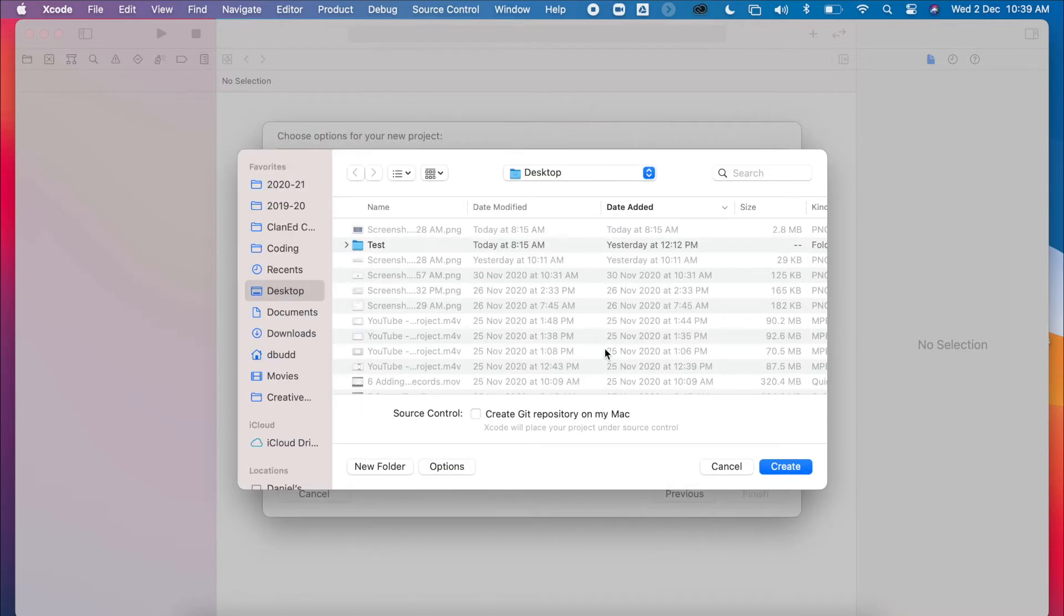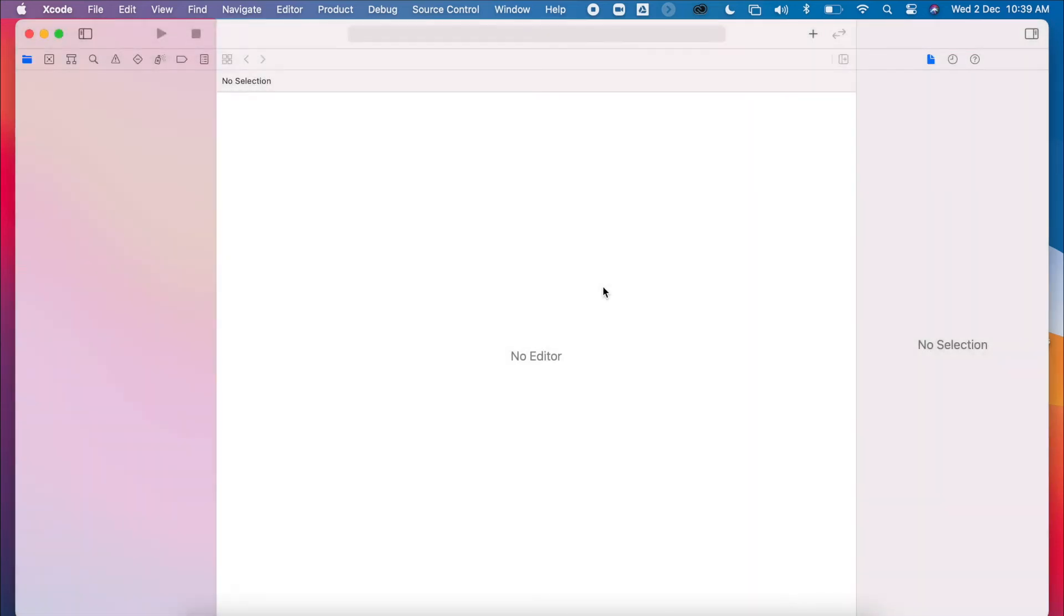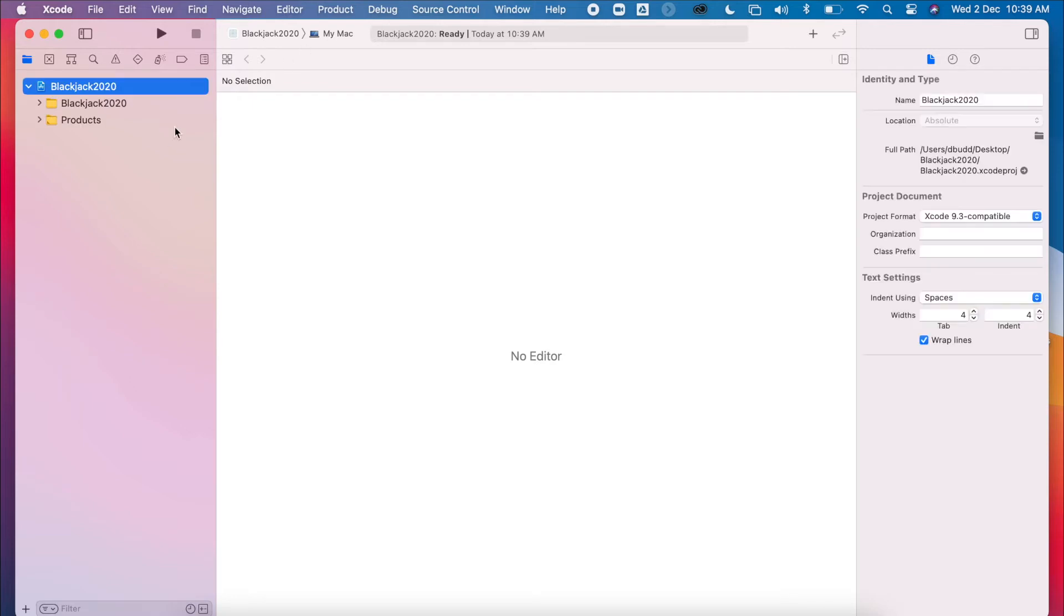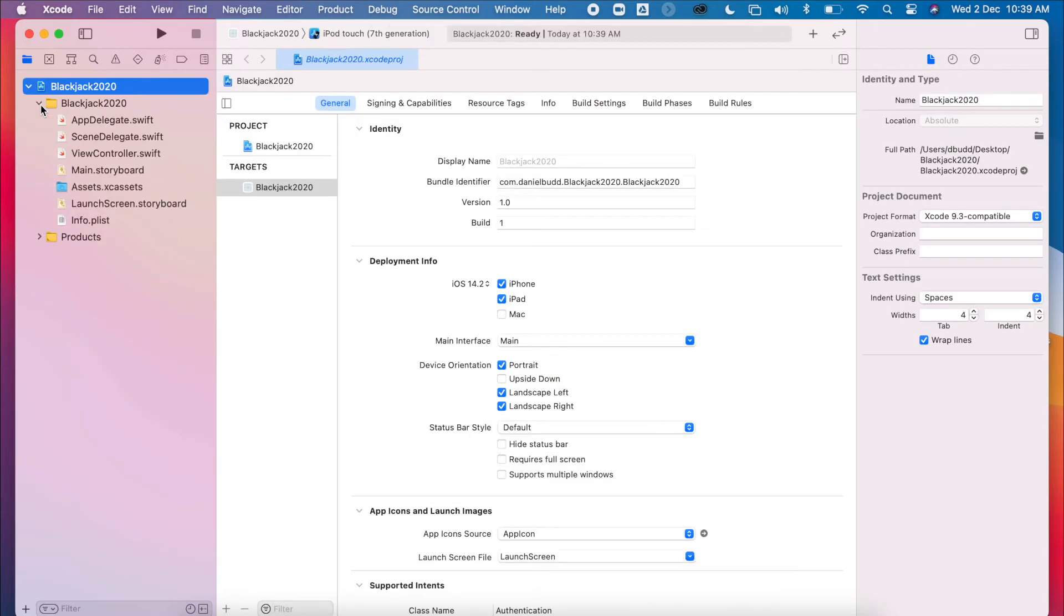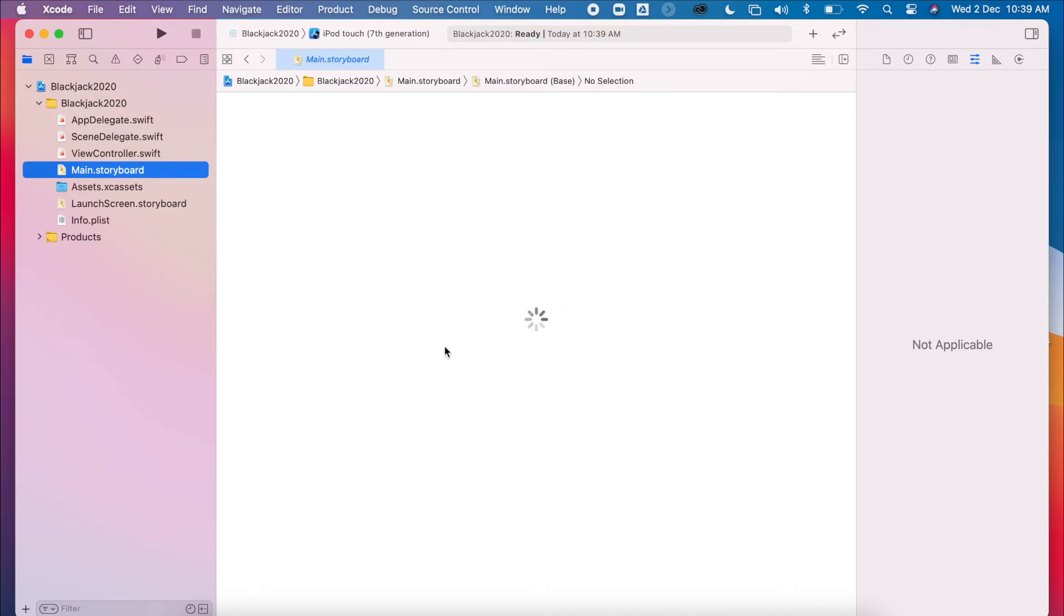Next, I'm just going to put one on my desktop. And then once this loads up, we'll have our base level project. We'll have our main storyboard.